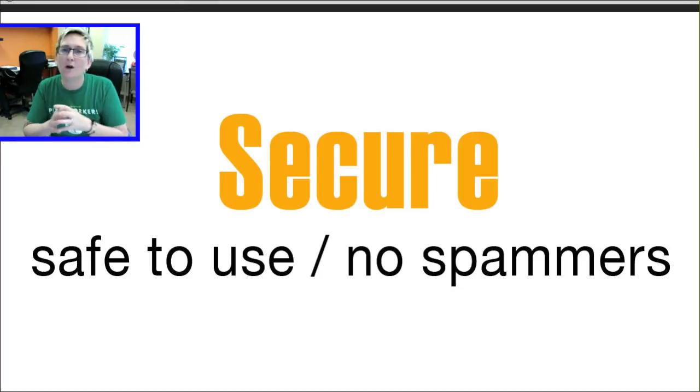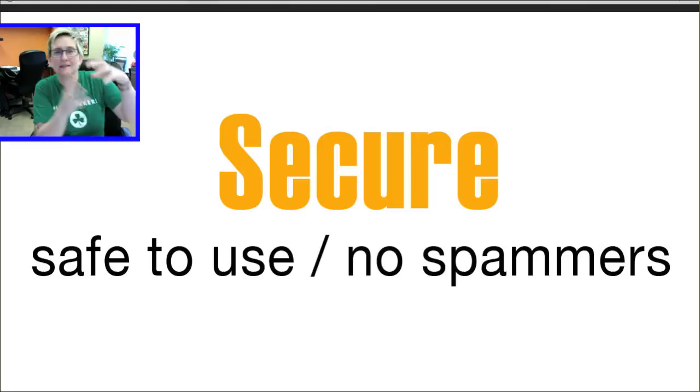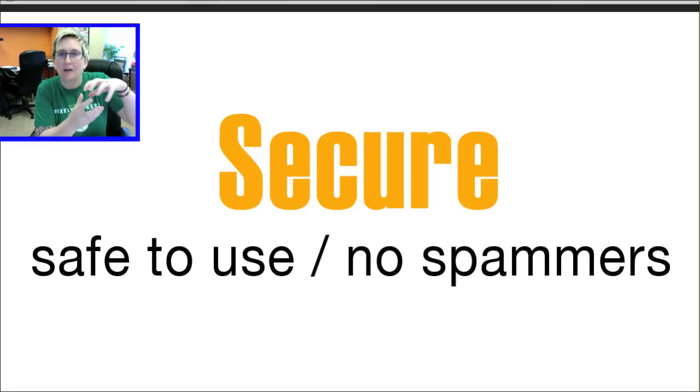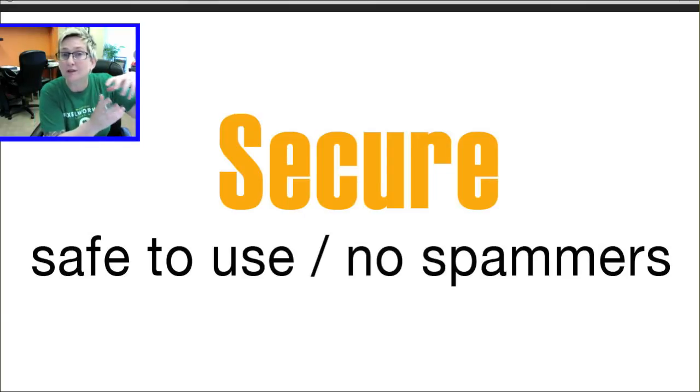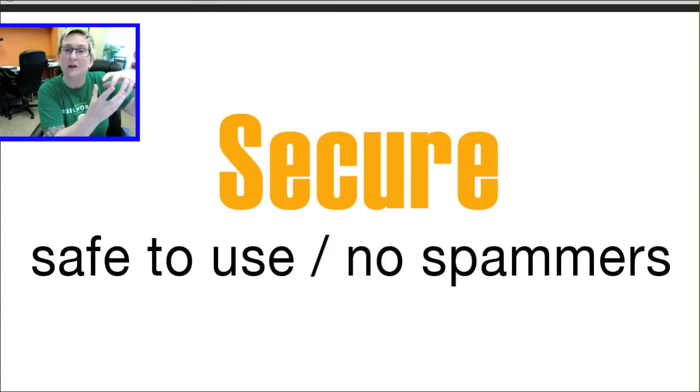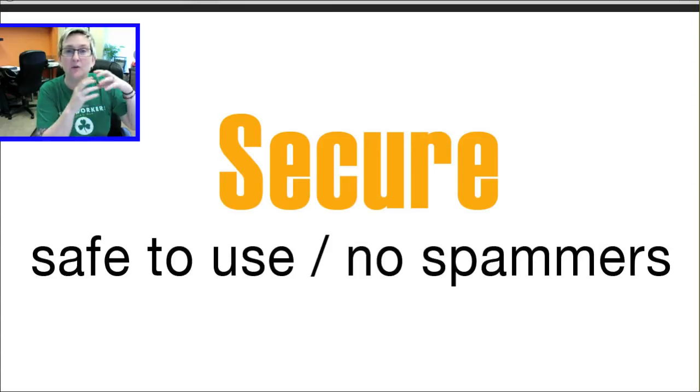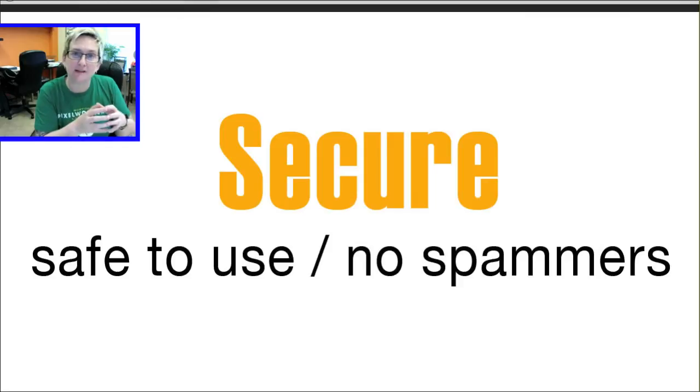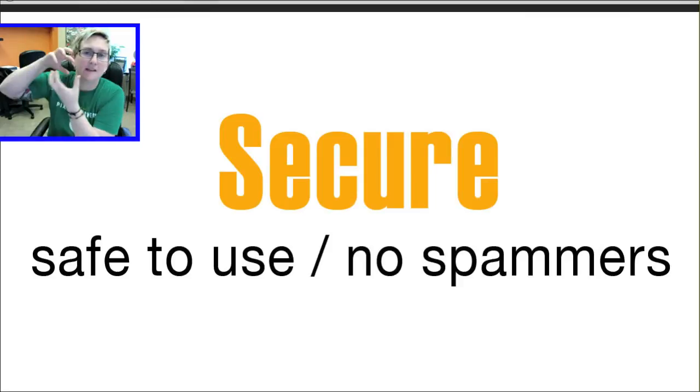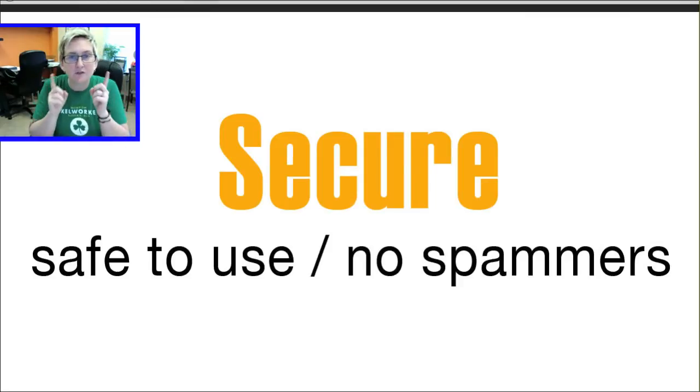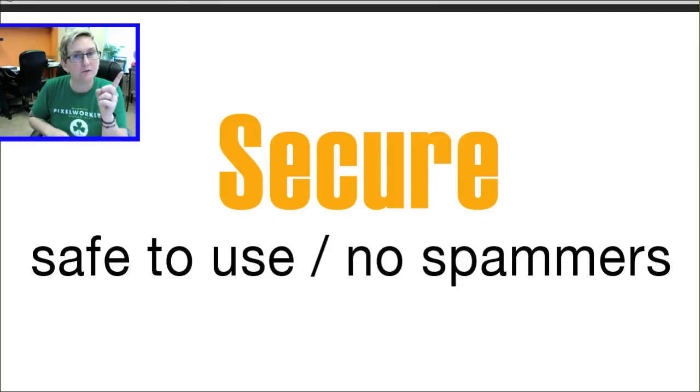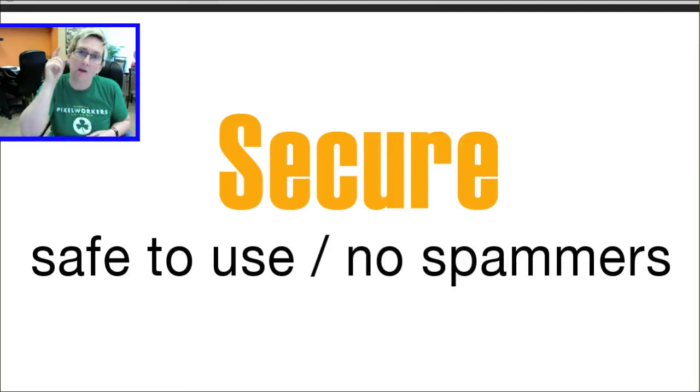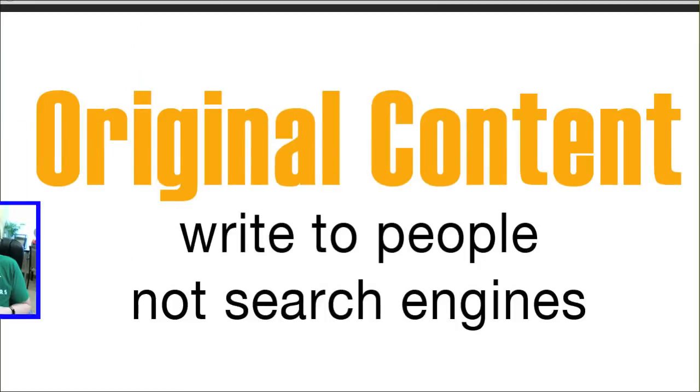So those four are actually all inside of an area that Google cares about called UX or user experience is what they want you to think about. So user experience is one area that Google really, really stresses. And the other area they're going to stress is content. The two major things that Google cares about. A great user experience and really strong content. So let's talk about that. Content.